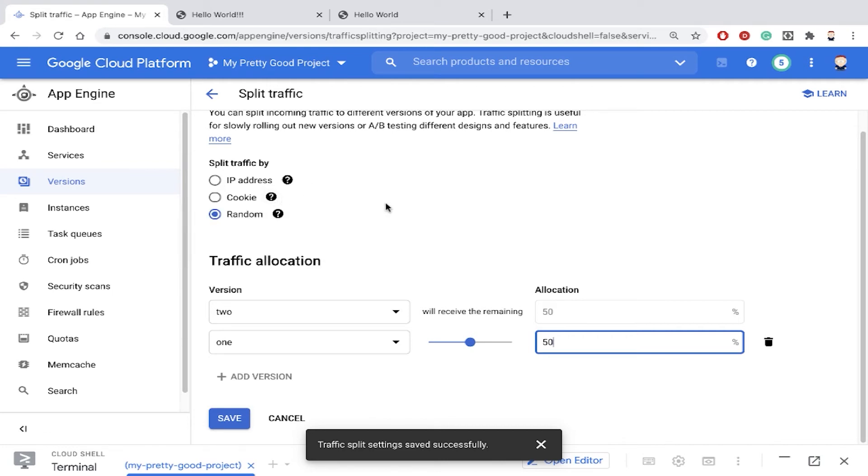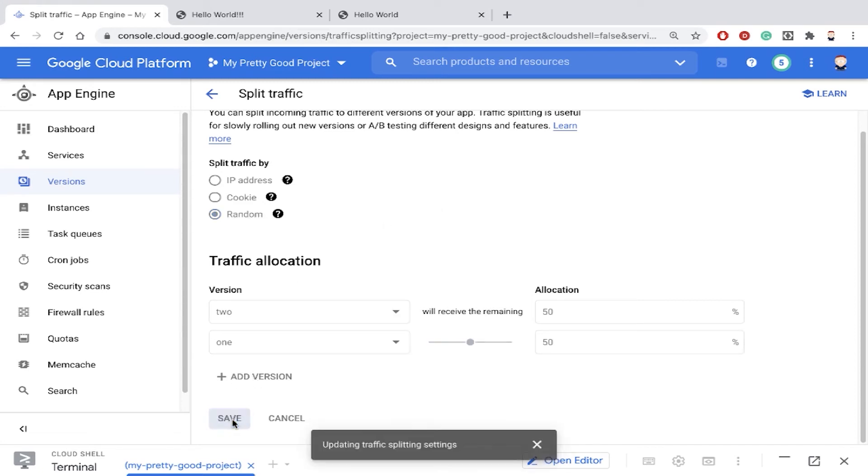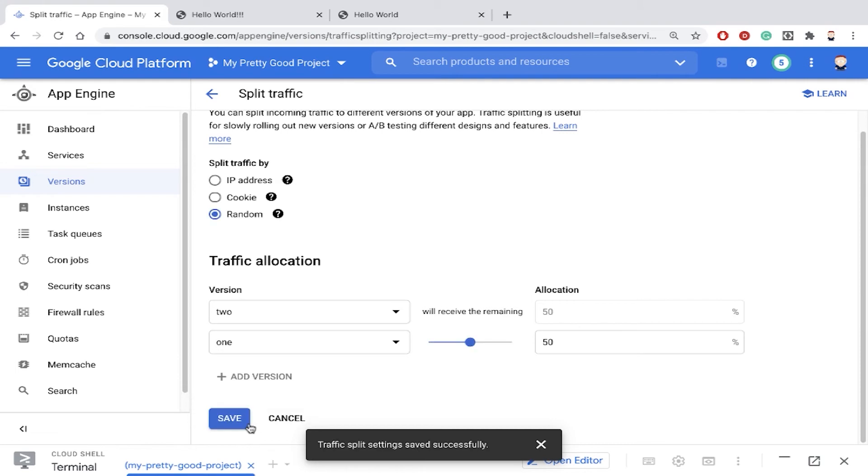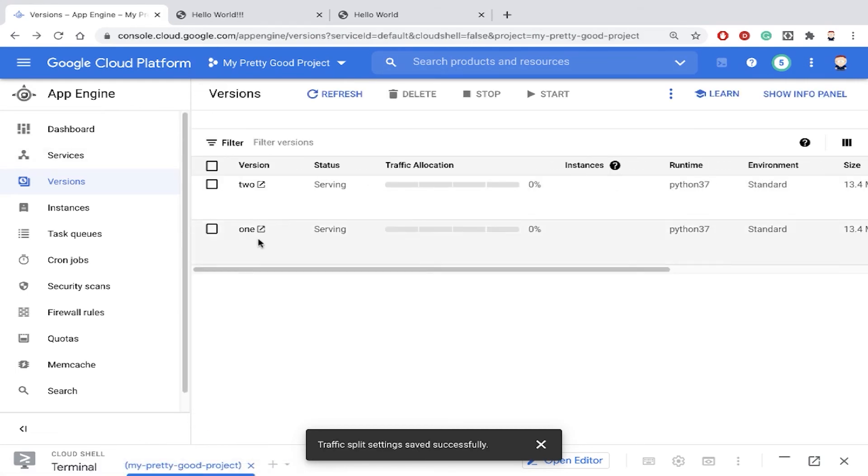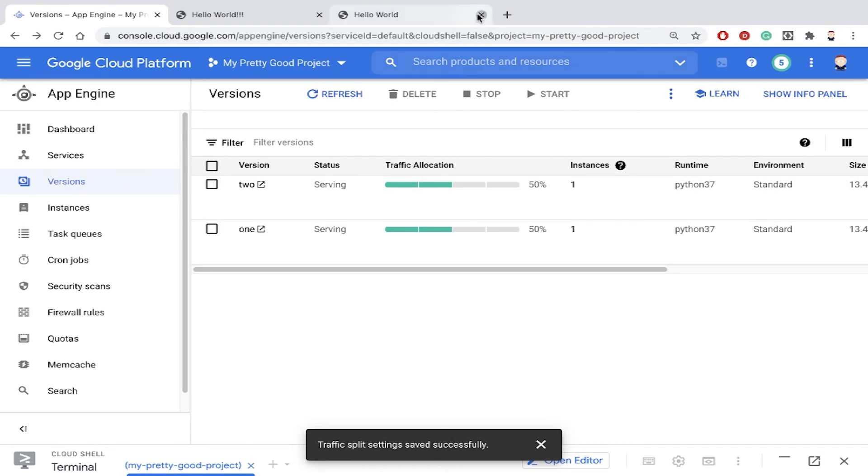If we set cookie then we could use a cookie to determine which version a user gets. So let's just do it this way and click save. Now those changes were saved. Let's go back here and we see each of these versions is getting half the traffic.